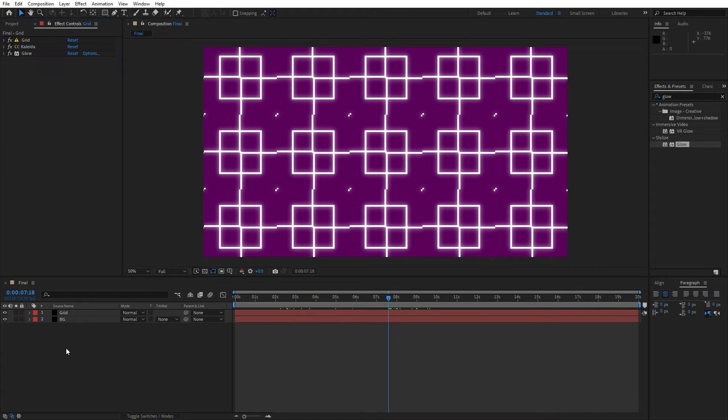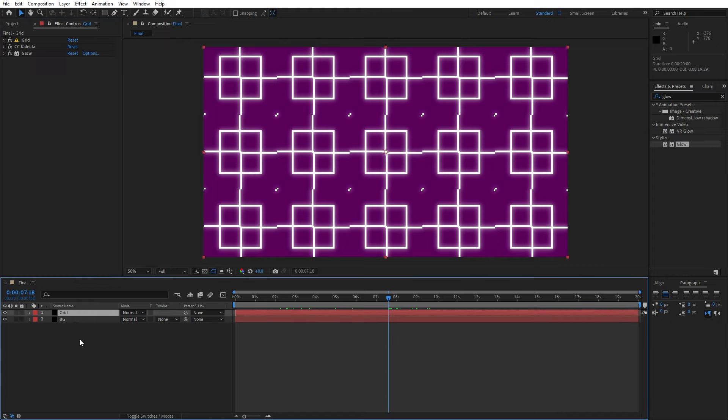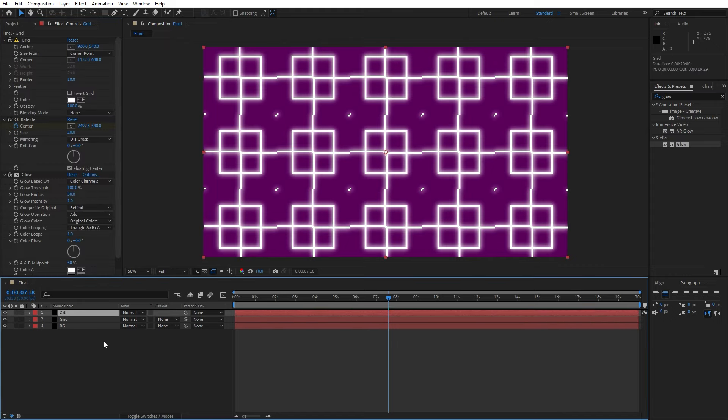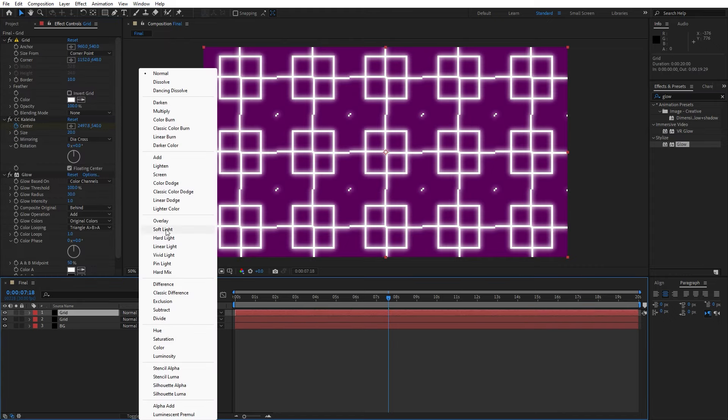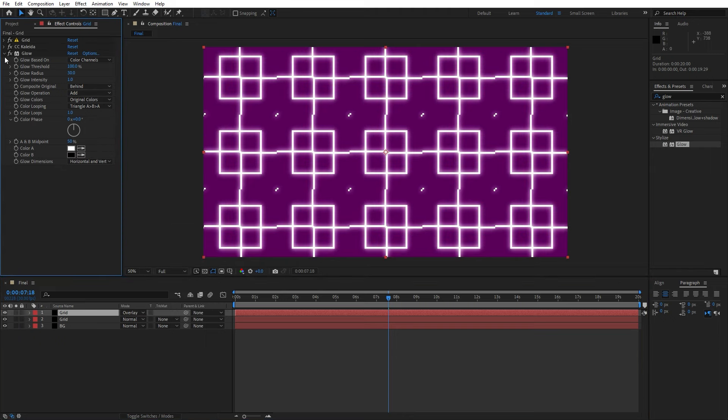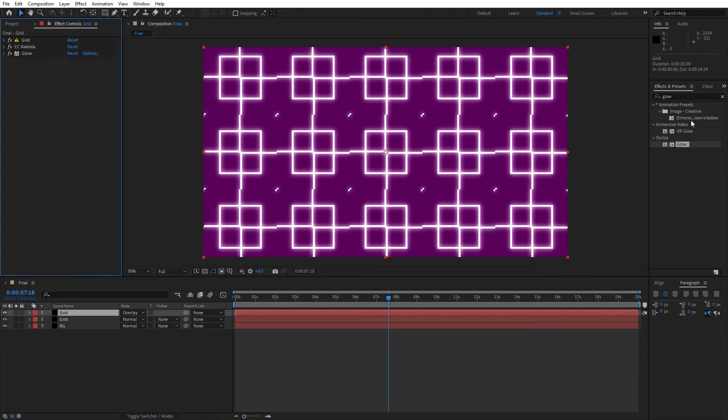For the next step let's duplicate this grid solid layer, hit Control plus D. For the blending mode let's change here to overlay and for the next step let's also add another effect.